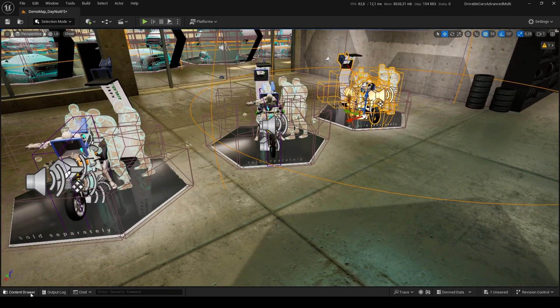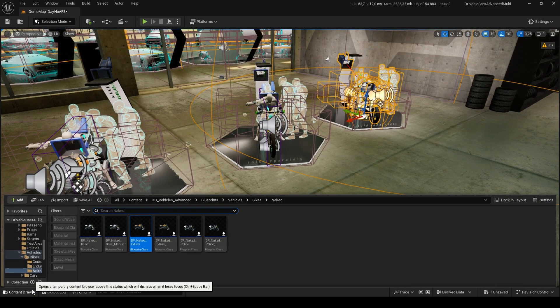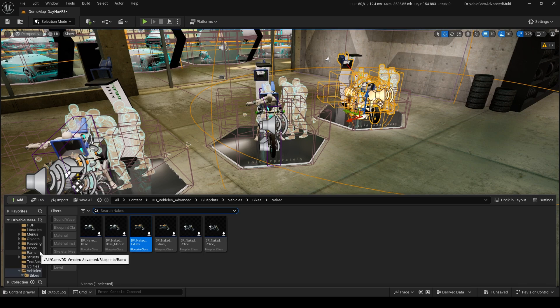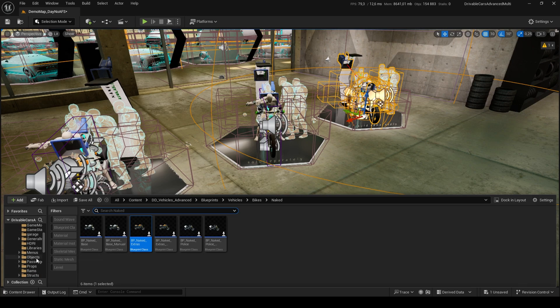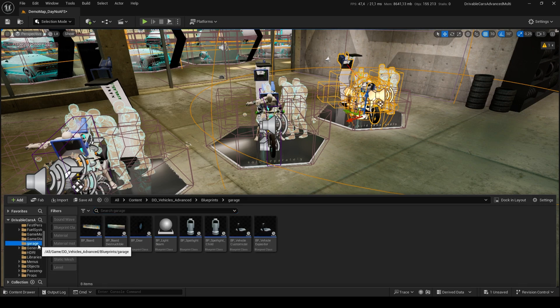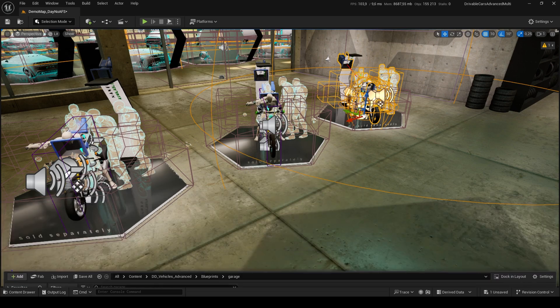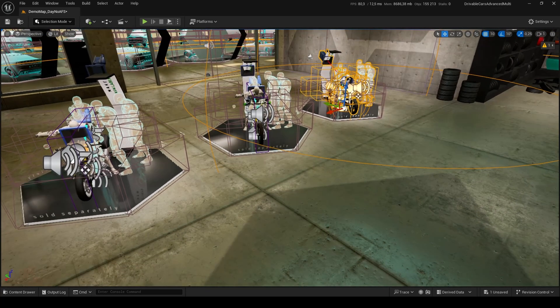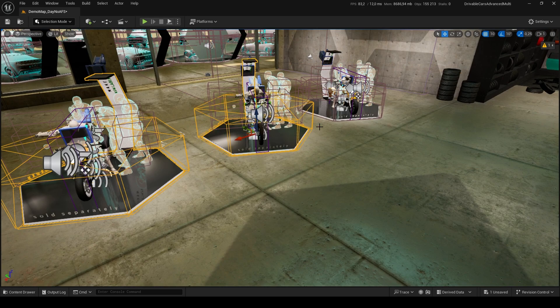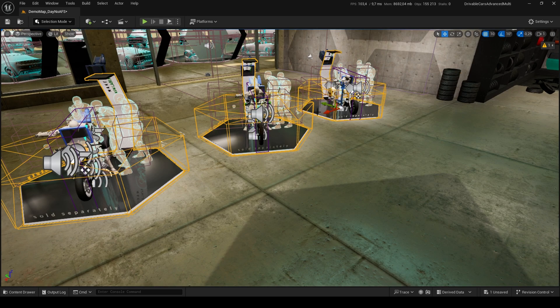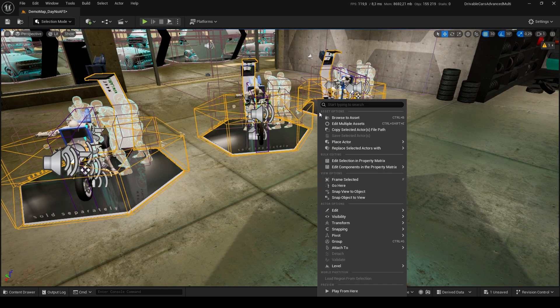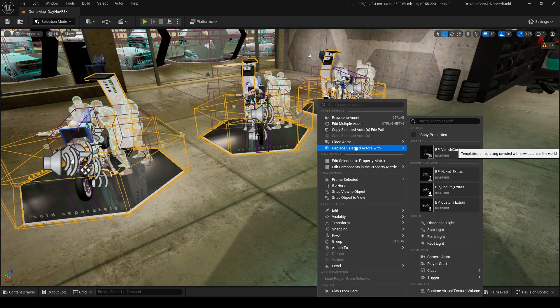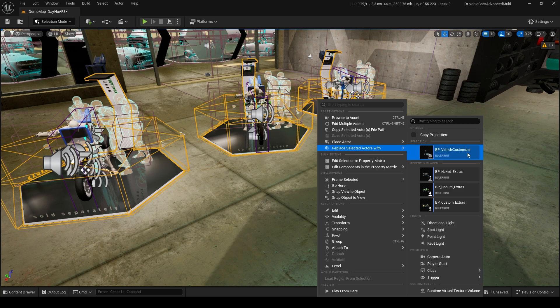We can also add BP Vehicle Customizer to have quick access to all bikes versions. It's located in DD Vehicles Advanced, Blueprints, Garage. You can simply keep the asset selected in the Content Browser, select the actors you want to replace in the viewport, right-click, and choose Replace Selected Actors With, then select BP Vehicle Customizer.